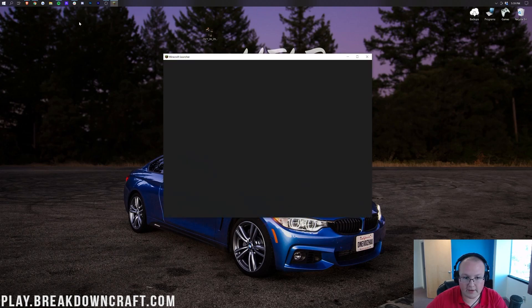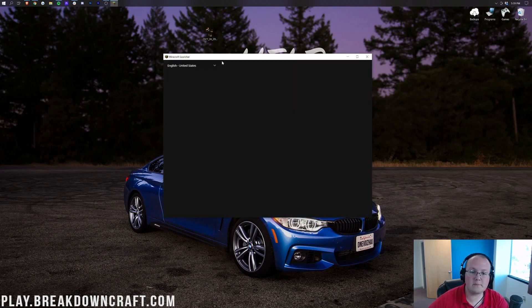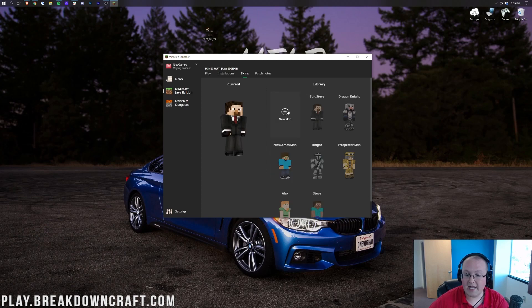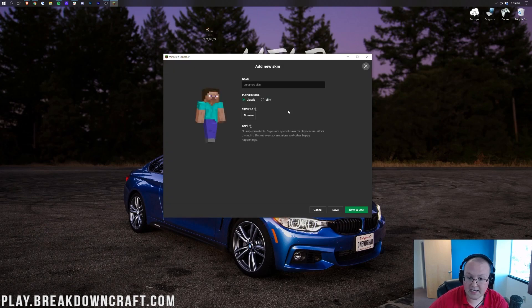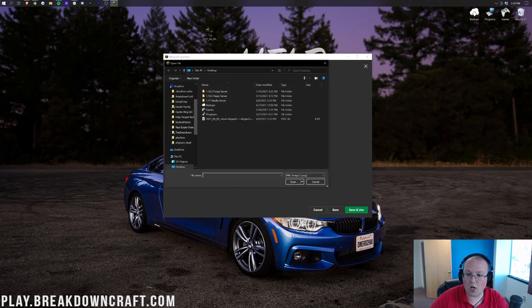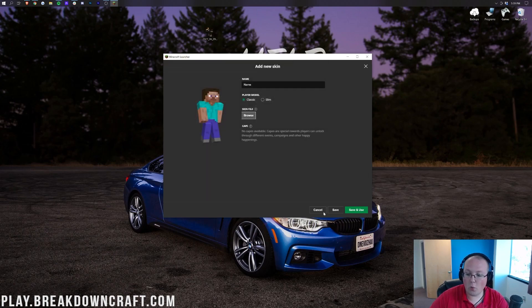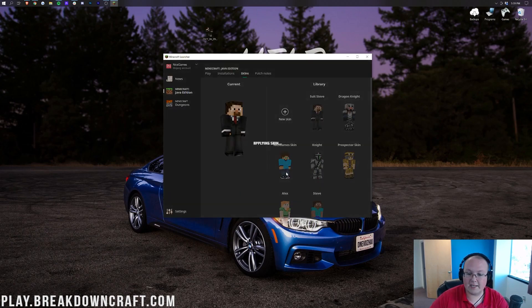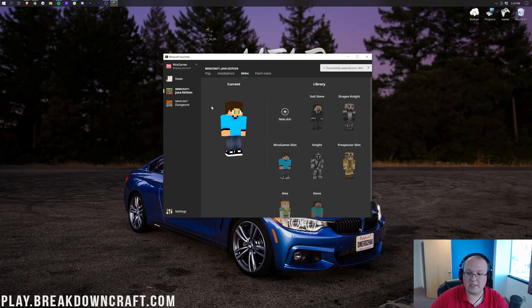Open up the Minecraft launcher. Again, we want to go back to the skins tab here. And, then we want to go ahead and find the skin we want. And, we could add a new skin if we wanted to. We could add a new skin. Put a name. You know, browse. Add the skin. All of that stuff. Or, if you have a skin saved over here that you want to use, go ahead and click on use. And, it's going to go ahead and select that skin right like so.